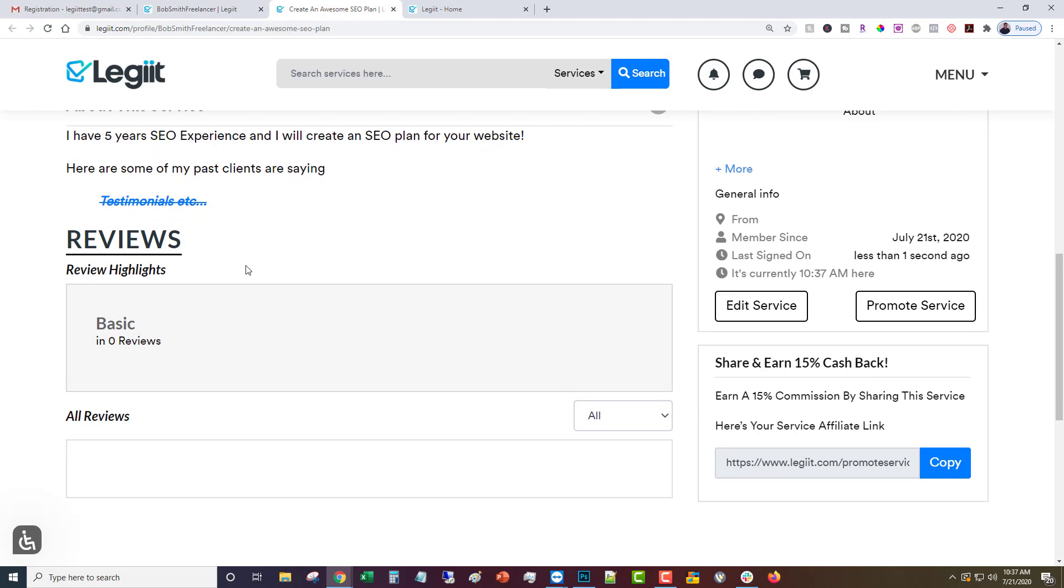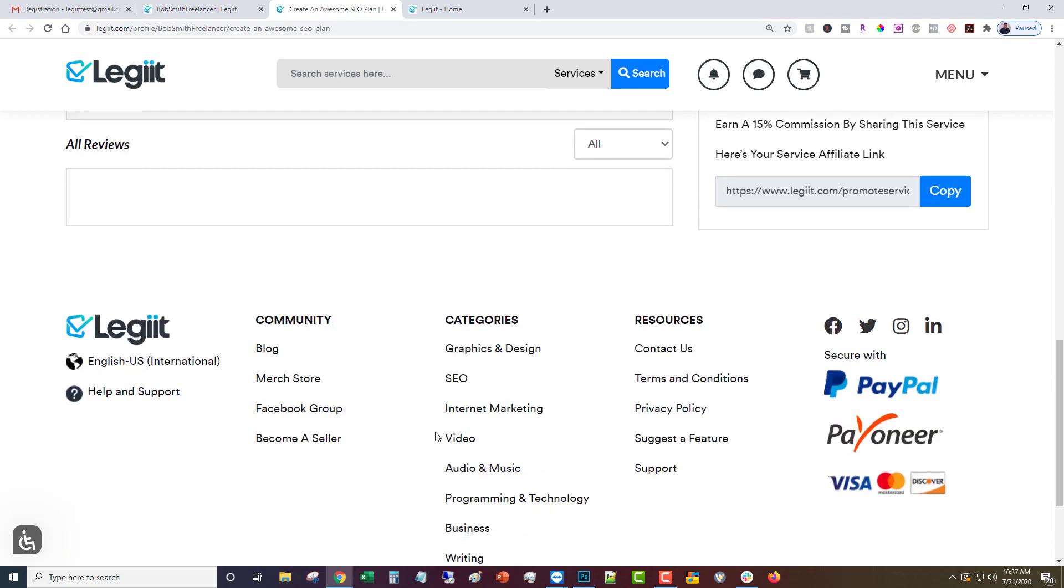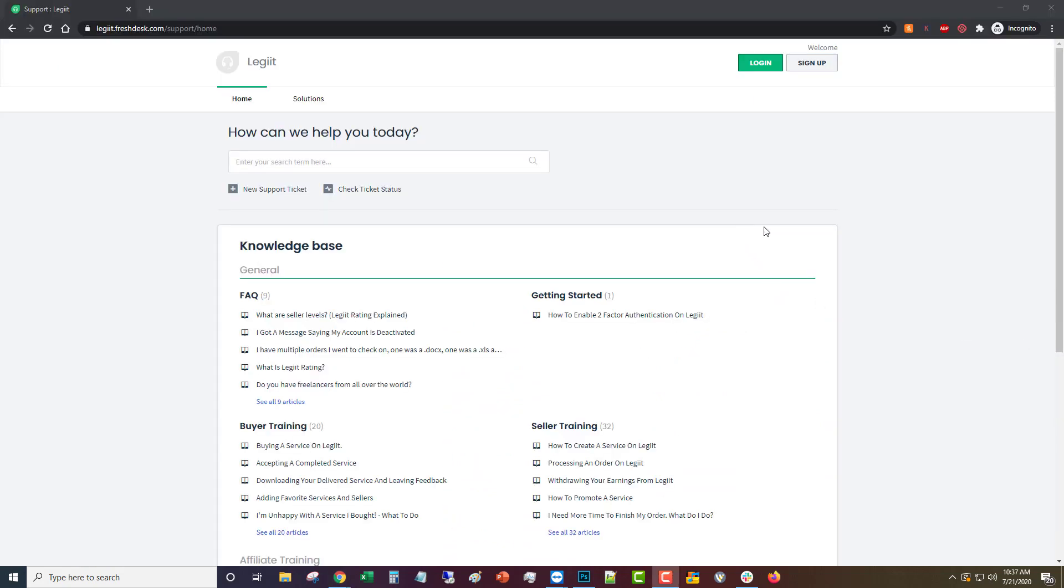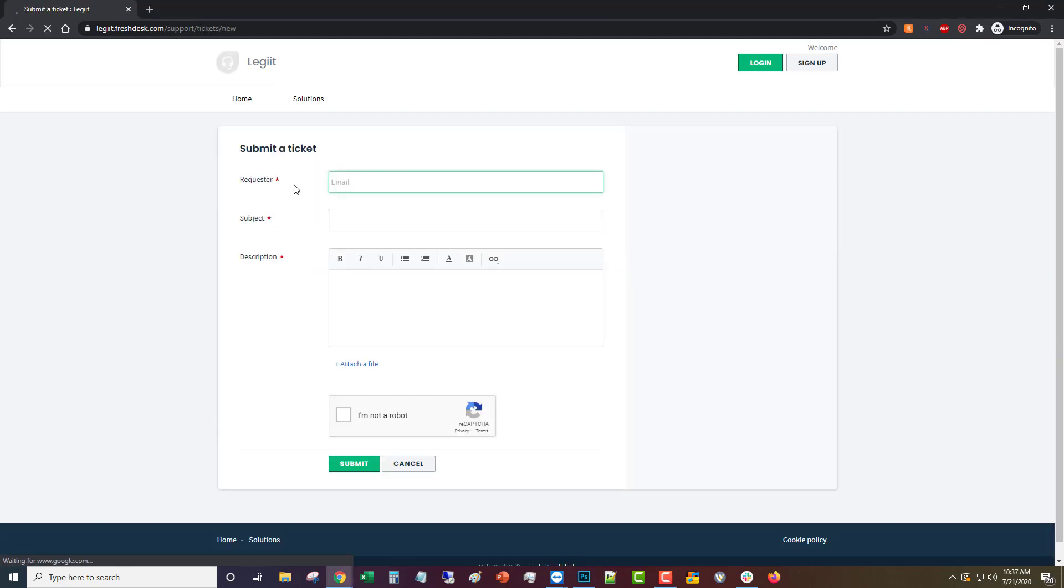You can share it with your link here or with the URL up here. Now if you have any questions about any of that what you need to do is come down here and click on support.